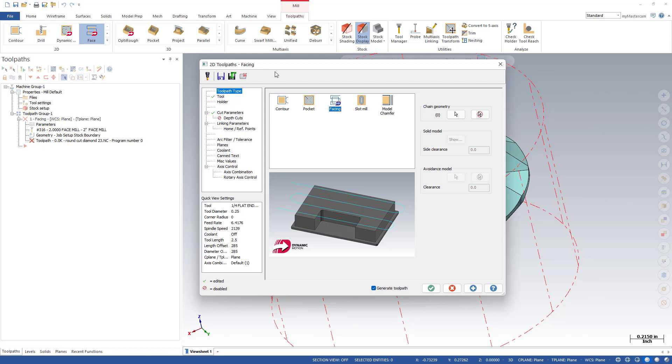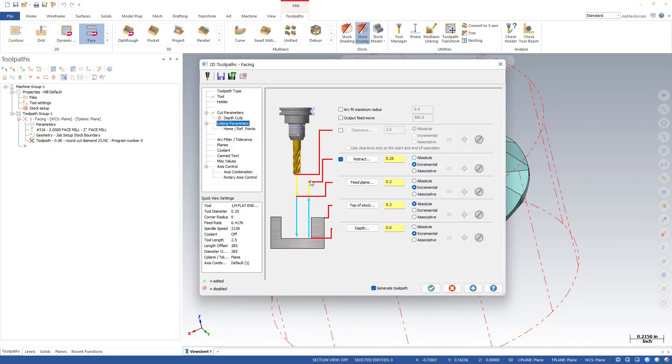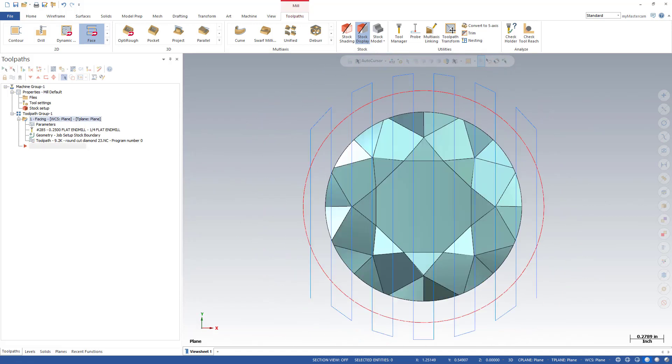So not only will this toolpath see the boundary of our stock as its machining region, notice on the linking parameters page it's also picked up the Z location of the start of stock. I've got a top of stock of positive 0.2 above our part and I can machine down to Z0 in a single click.